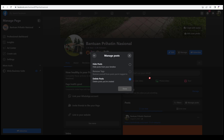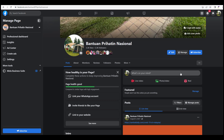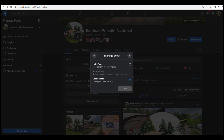Do take note that the deletion process can be slow and buggy. If anything fails, refresh the page and repeat the process. Good luck and have fun deleting your posts.